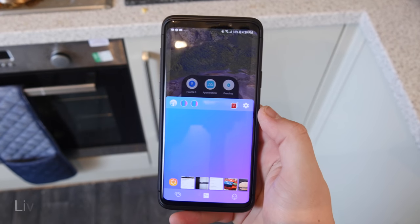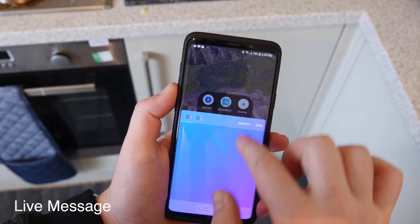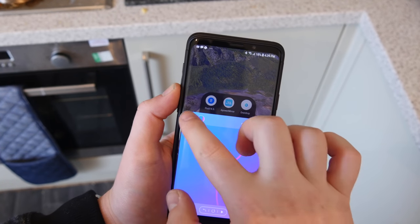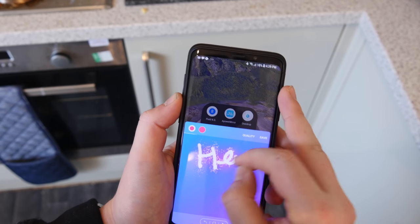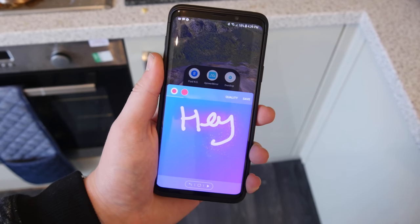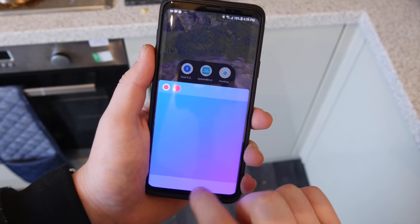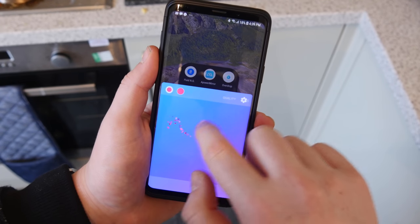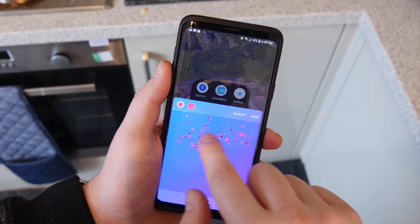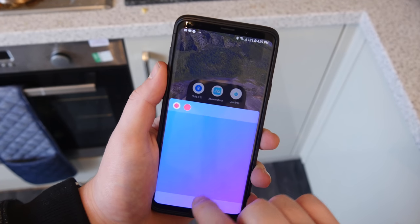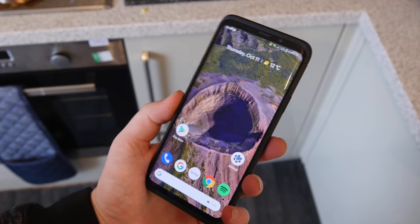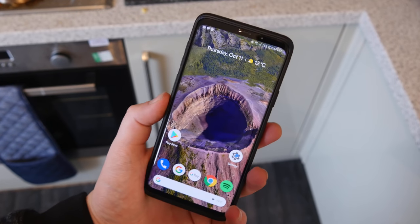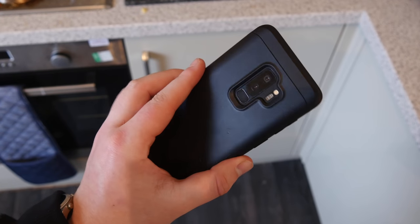Last up on the list is Live Message. If you've seen the Note 9 you'll know what this is — you can draw things and it will play them back as a GIF or small video file. You can change colors, pen type, and size. It's pretty nice if you want to share some artwork or express something a little better. It saves as a GIF or small video and you can send it via social media. These are my top 10 for the month — I hope you enjoyed, don't forget to comment, rate, and subscribe. Peace out.